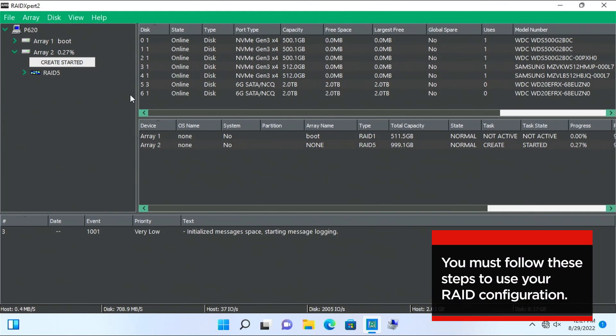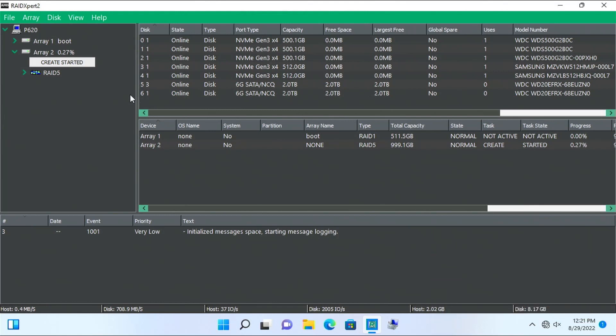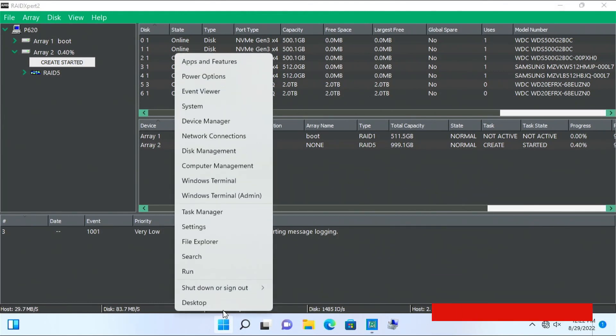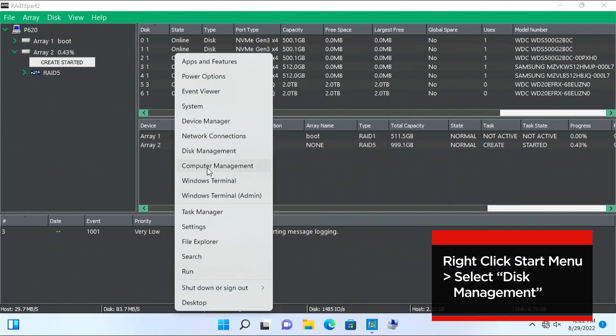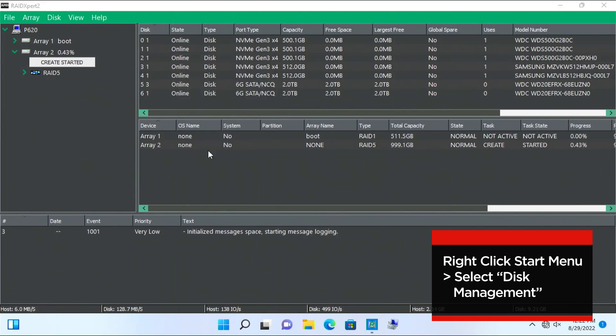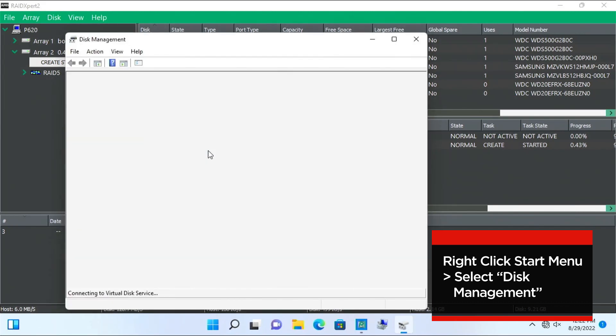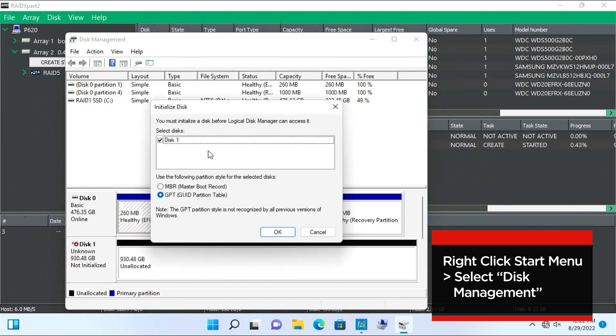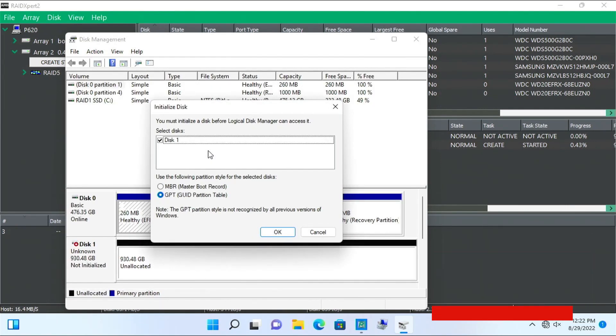Initialize and format RAID 5 so that you can use it by following these steps. The next step is to open Disk Management. Right-click the Start menu and select Disk Management. It will automatically prompt you to initialize the drive. Select OK.